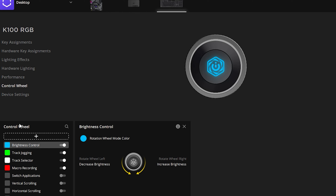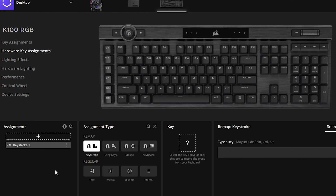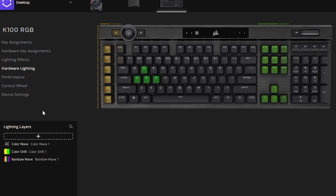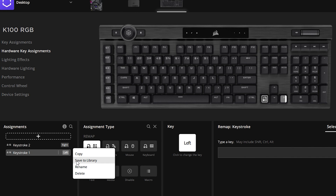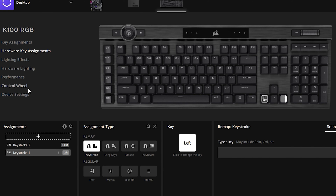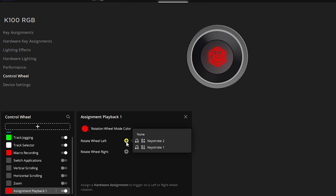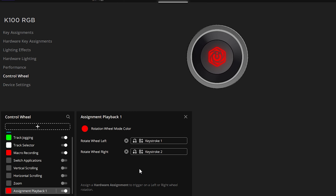For the Control Wheel, it's up to you what you want to set it to. Say you want to teach it something like I had for Premiere Pro — all you have to do is first go into Hardware Key Assignments and add an arrow key, say Left arrow for back, then add Right arrow. Now go to the Control Wheel, click Add, and you'll see both keystrokes available. Simply assign Keystroke One and Keystroke Two, then rename it — for example, 'Playback'. That's how you customize the Control Wheel.